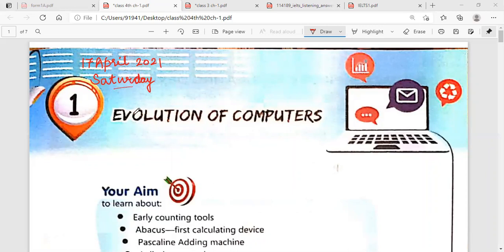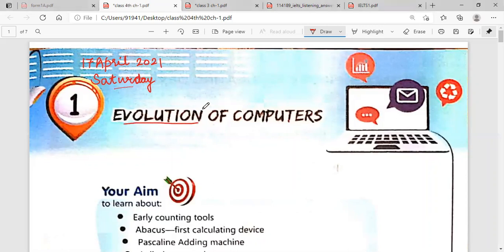Now, what is the meaning of evolution? One more important thing: during the chapter reading, you all have to underline the important things. And especially you must write the meaning of the difficult words. Got it, students?